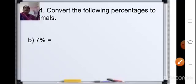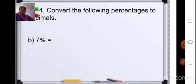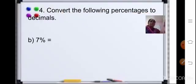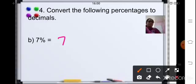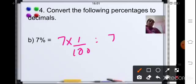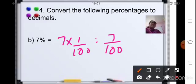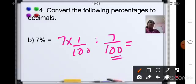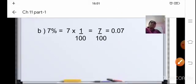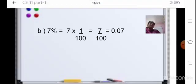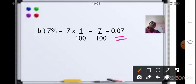Now coming to Exercise 11.1, question number 4: convert the following percentages to decimals. The first sum is 7 percent. So 7 into 1 upon 100 gives 7 upon 100. Now 100 means 2 zeros, so after 2 places you place the decimal point. We already have the digit 7, so we add a zero before it, giving a final answer of 0.07.